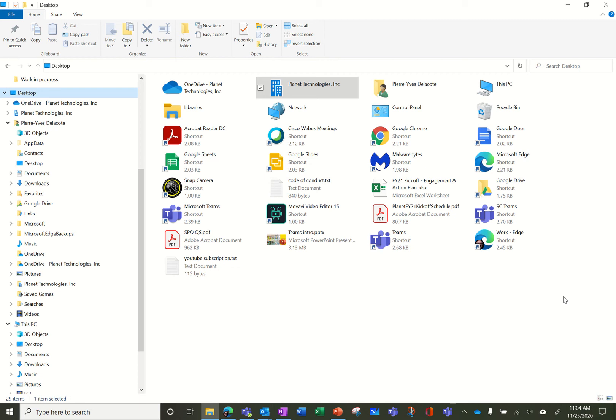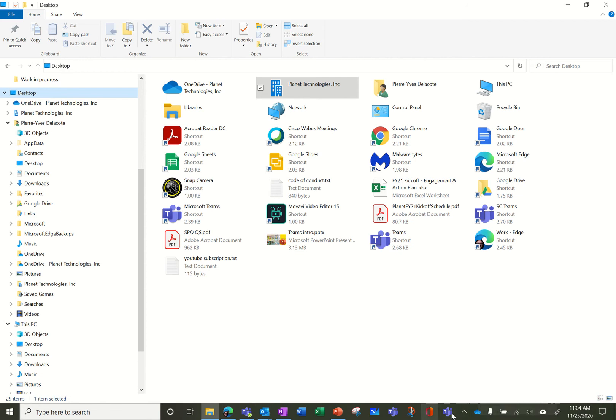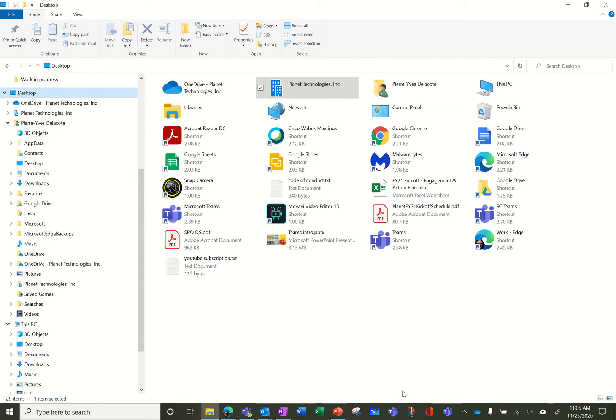So you probably have what Microsoft called a Sync Client OneDrive Sync Client which is here in the tray. Actually I don't think it's a good name because this Sync Client is syncing not only OneDrive but also SharePoint and Teams.